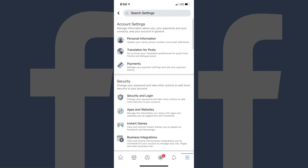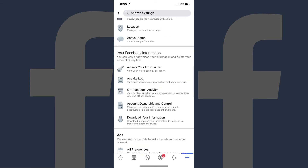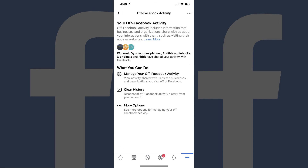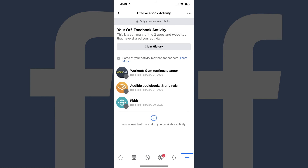Step 4: Scroll down to the Your Facebook Information section, and then choose Off Facebook Activity in that section. The Off Facebook Activity screen appears. Step 5: Tap Manage Your Off Facebook Activity in the What You Can Do section. The next screen shows the full list of apps and websites that either have or are sharing your activity with Facebook.